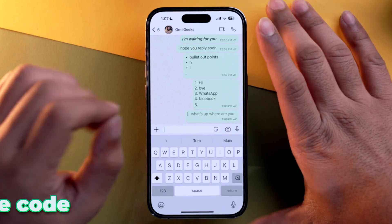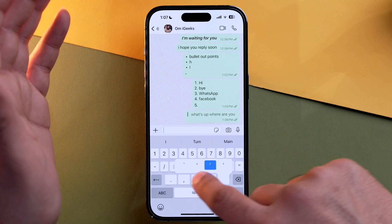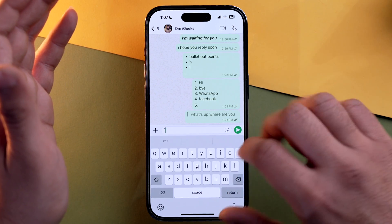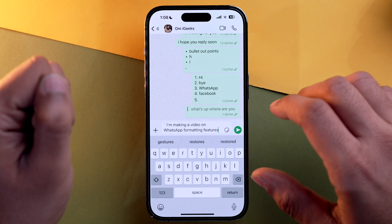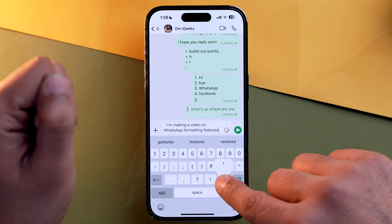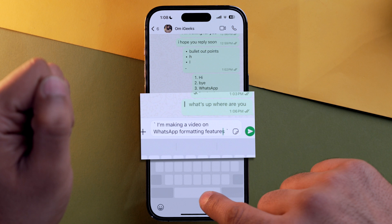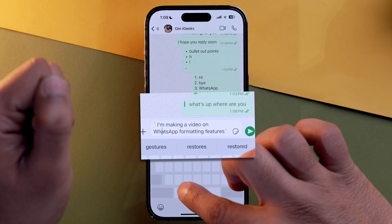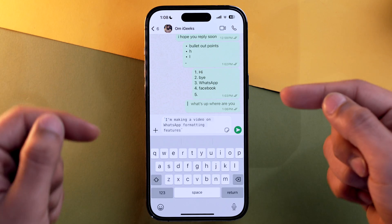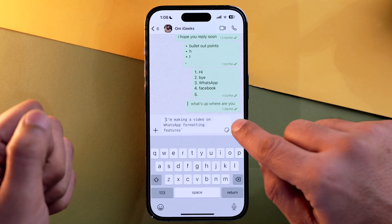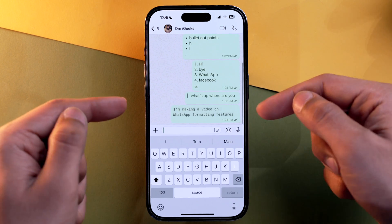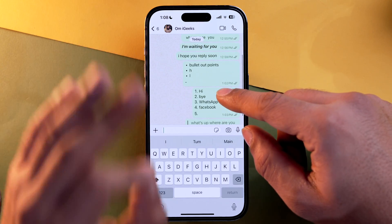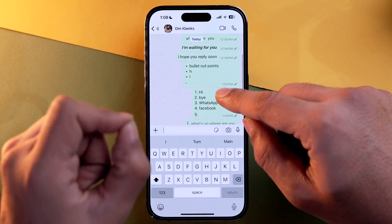Lastly, you can also use inline code formatting in WhatsApp, which is quite unique. To write text in inline code, first type a backtick, type your message, and close it with another backtick. Make sure there is no space in between, and as you can see the formatting is done. Tap send — and there you have it. We have now used each and every type of formatting available in WhatsApp.